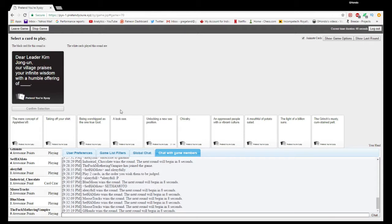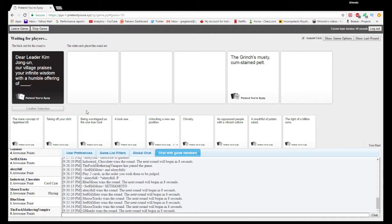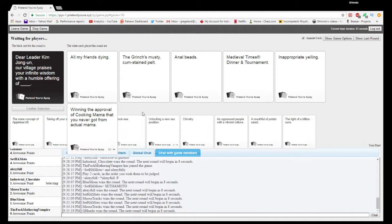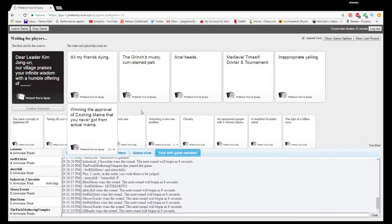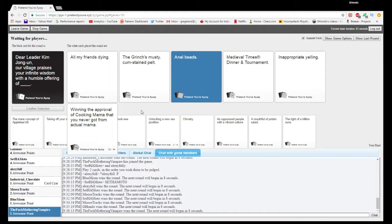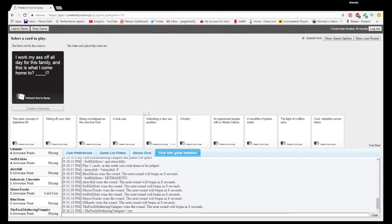Dear Leader Kim Jong Un, our village praises your infinite wisdom with a humble offering of blank. A humble offering of all my dying friends, the grinch, must become stained belt, anal beads, Medieval Times Dinner and Tournament, inappropriate yelling. But anal beads takes the win. Gross. Anal beads for days.